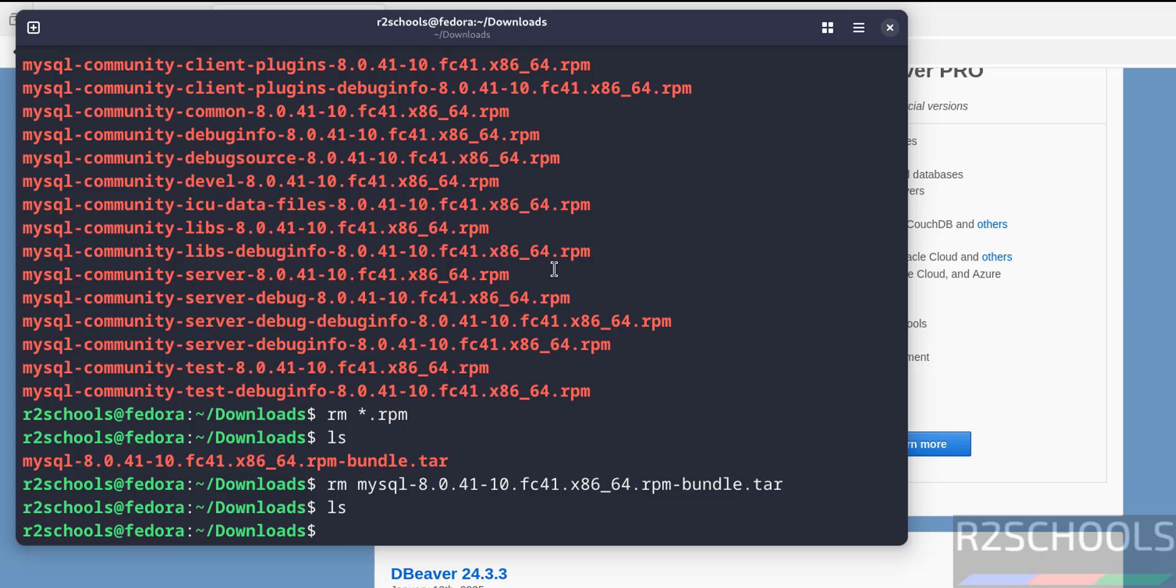So in this video we have seen how to download, install and configure MySQL 8.0.41 on Fedora Linux. For more MySQL tutorials, please subscribe my channel. Thank you.